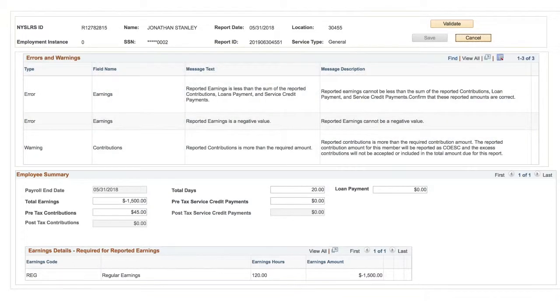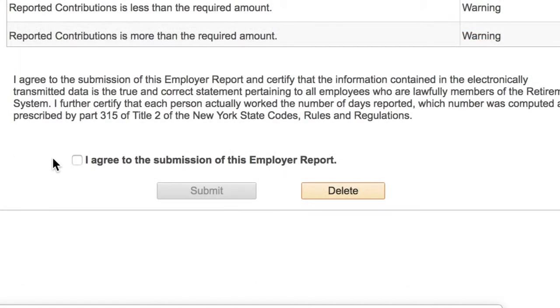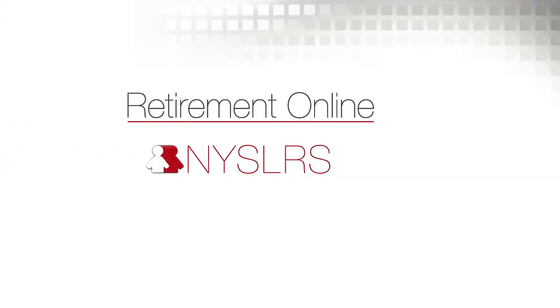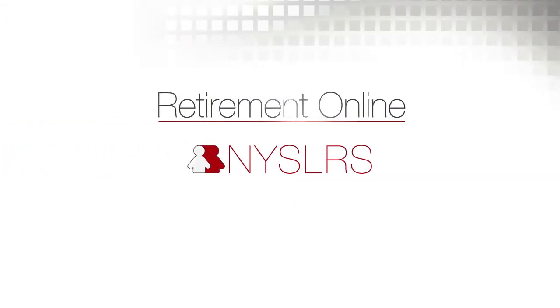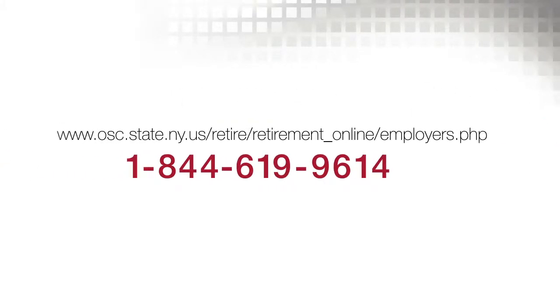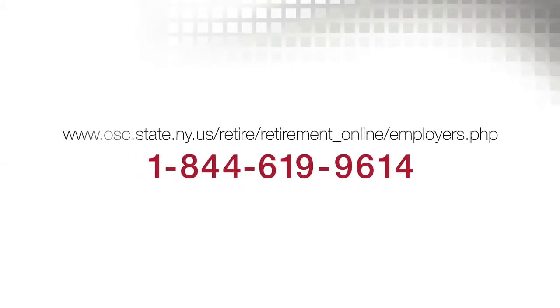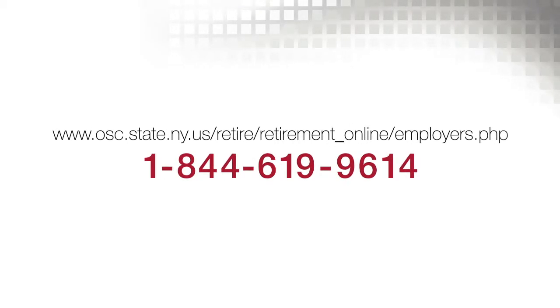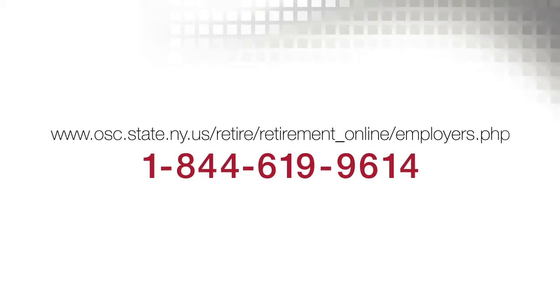Once you address the errors in this report, you can proceed with submitting the report. For additional help on errors and warnings in Retirement Online, please visit our website or contact the Retirement Online Employer Help Desk at 1-844-619-9614.